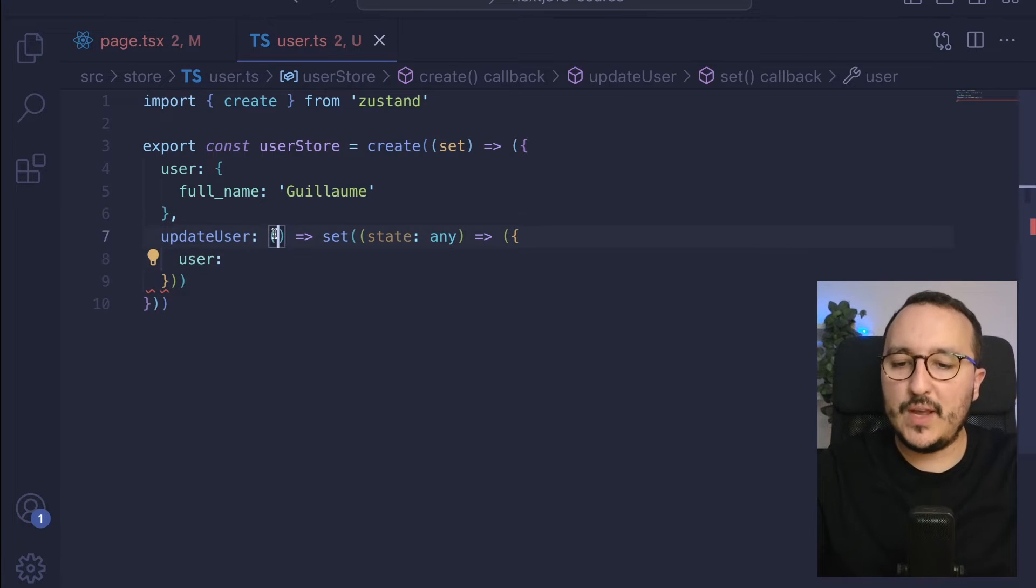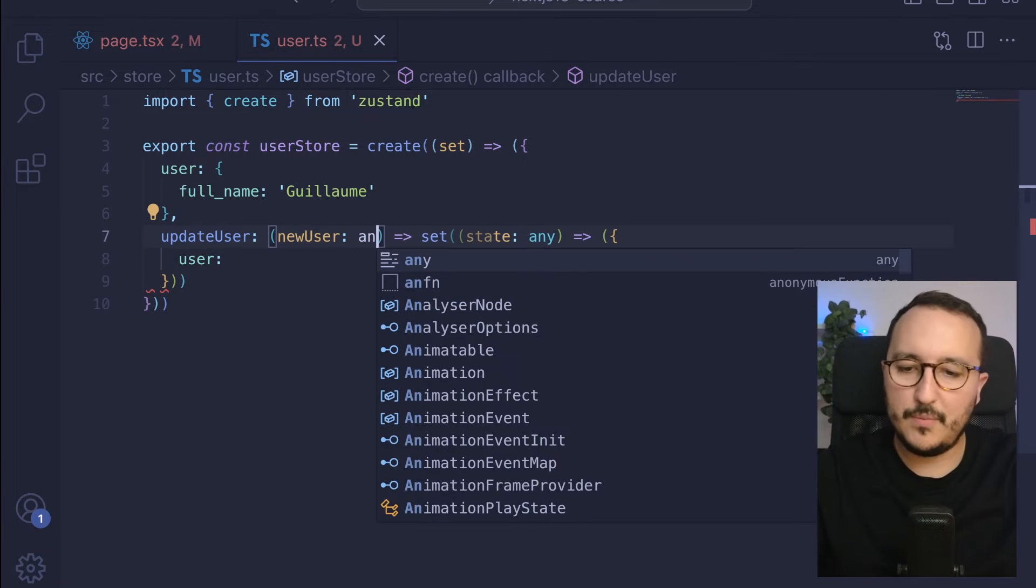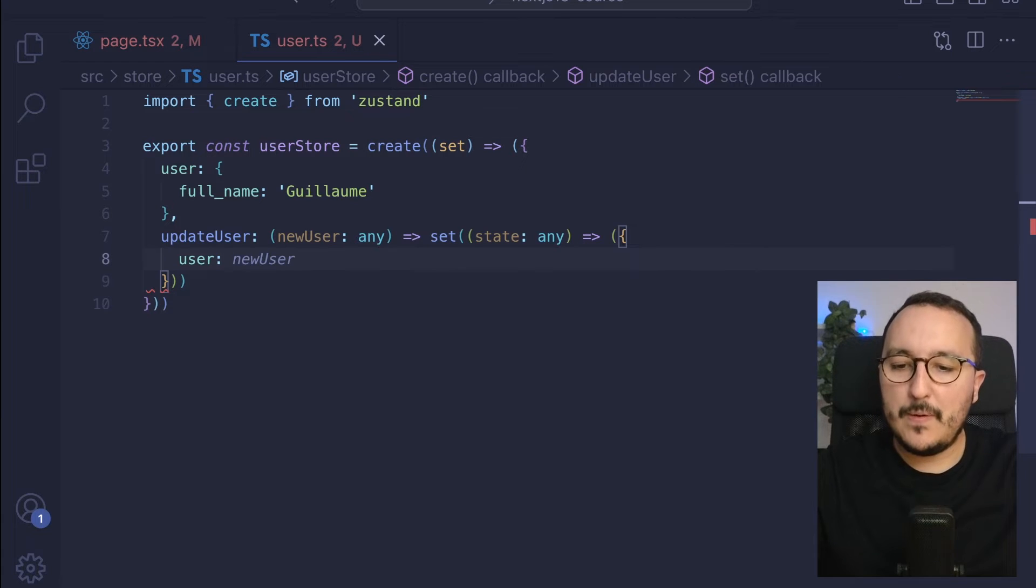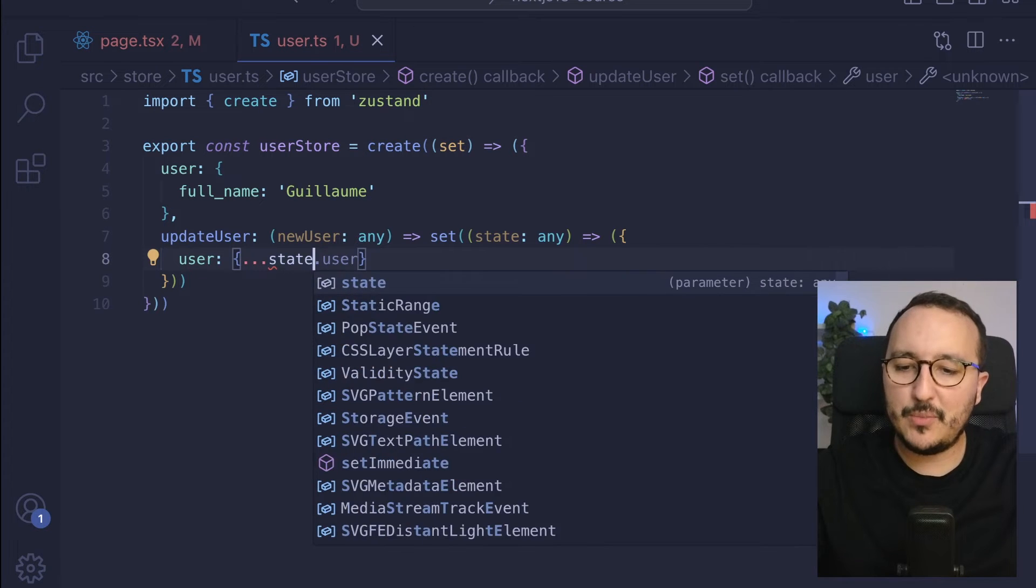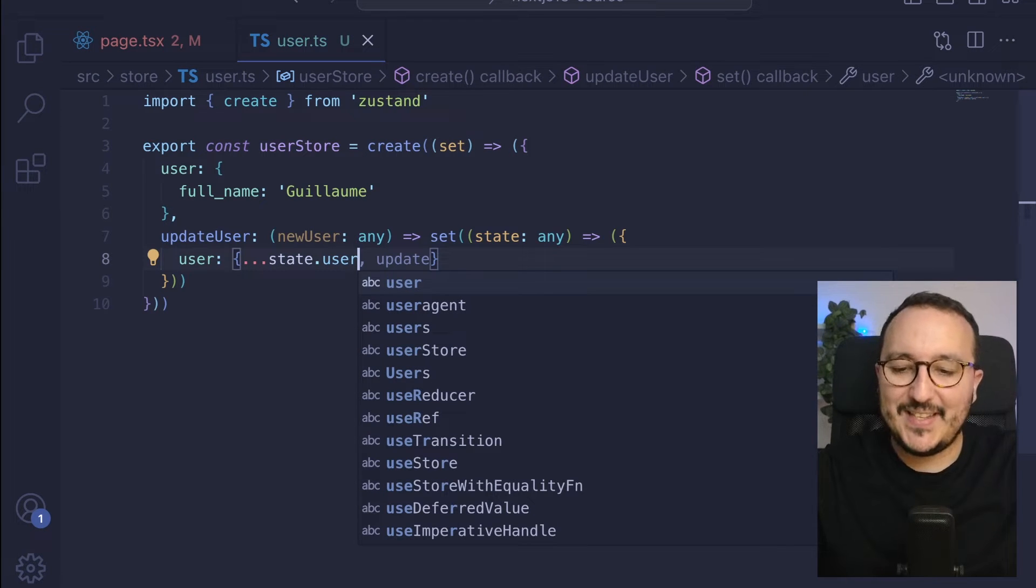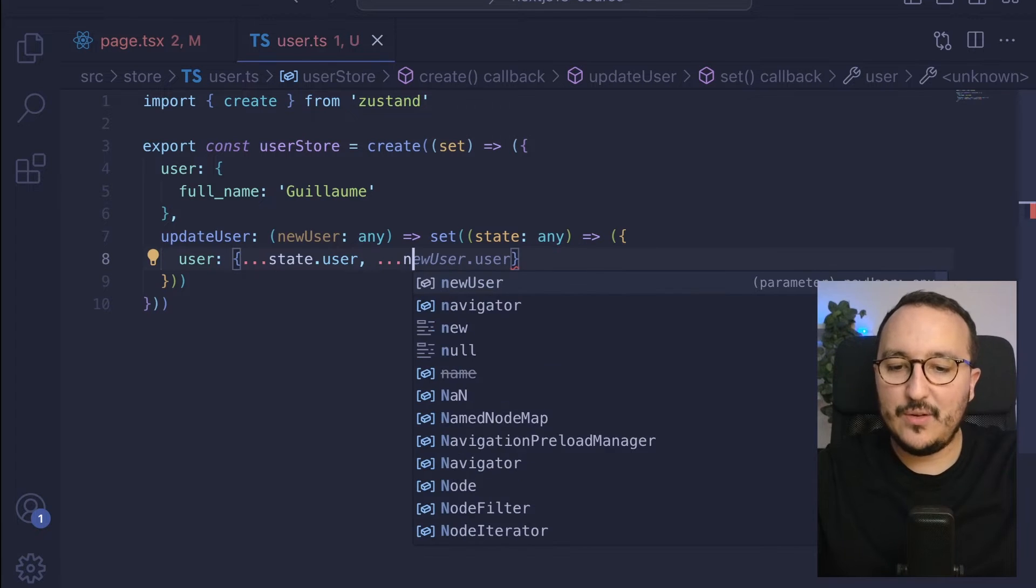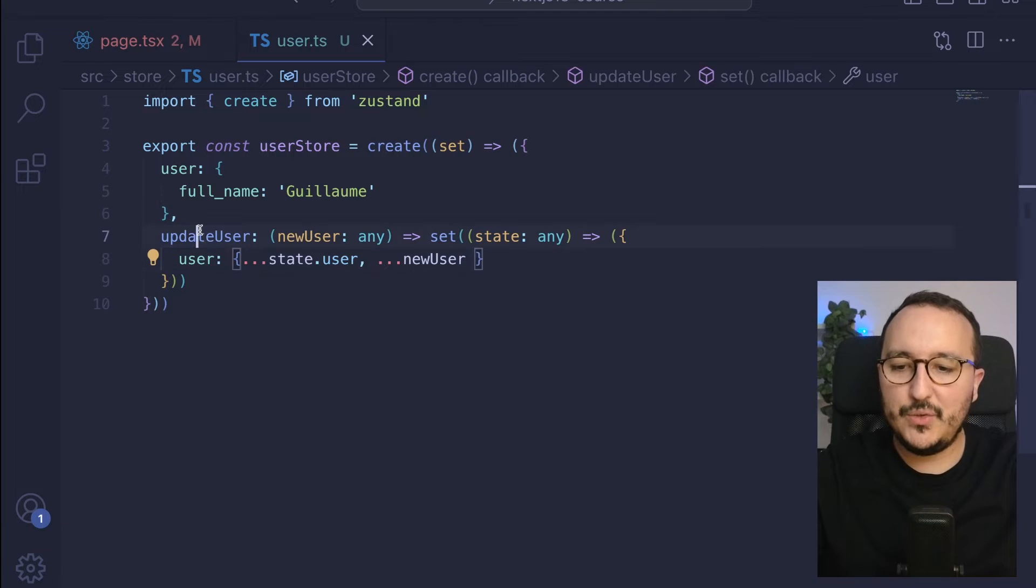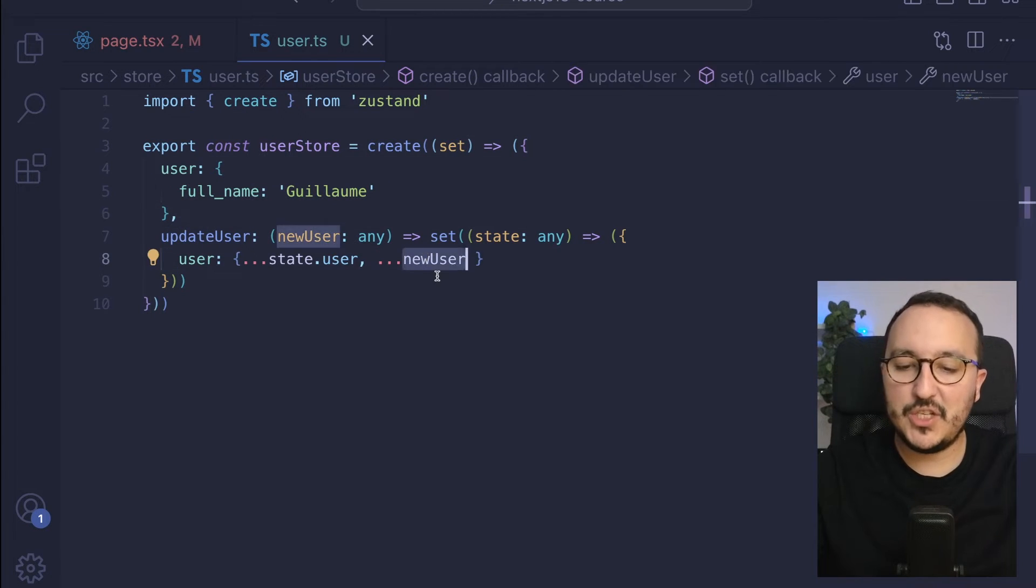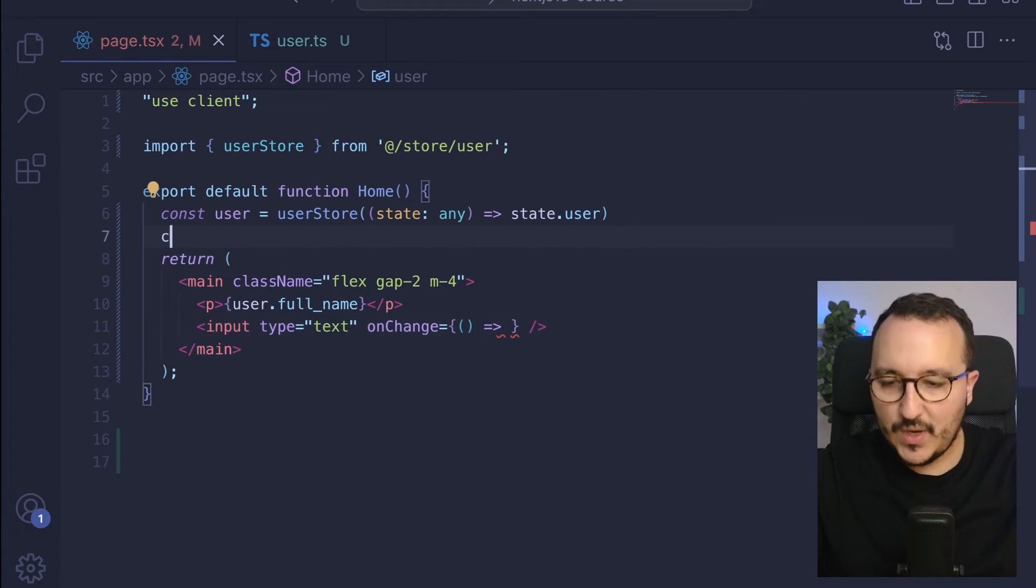So what I want to pass here is a new user. Let's say that is going to be newUser of type any, and I want to merge the existing user. What I can do is use the spread operator using state.user and inside here, I can also merge the new user. What it's going to do here is keep the existing state. But if I have something changing, it's going to be merged in here. So now I have this.